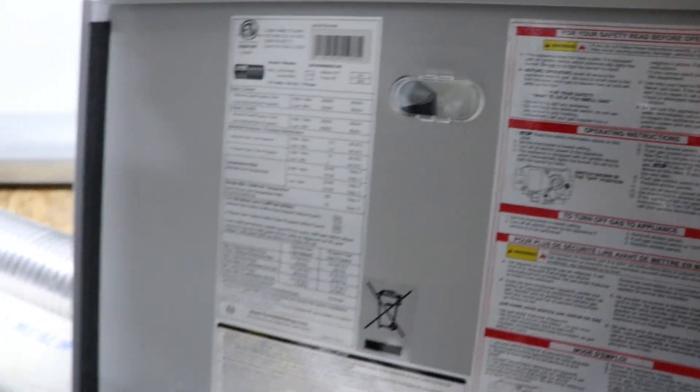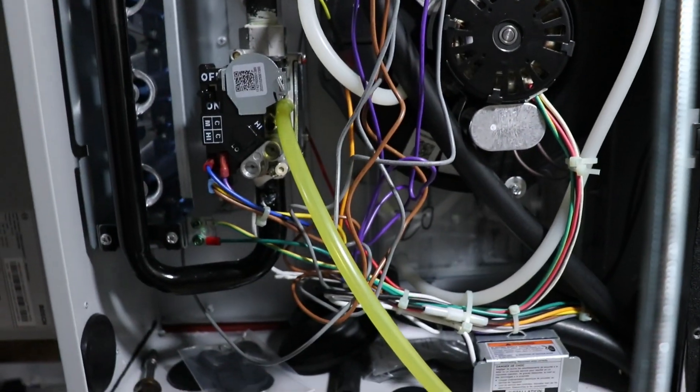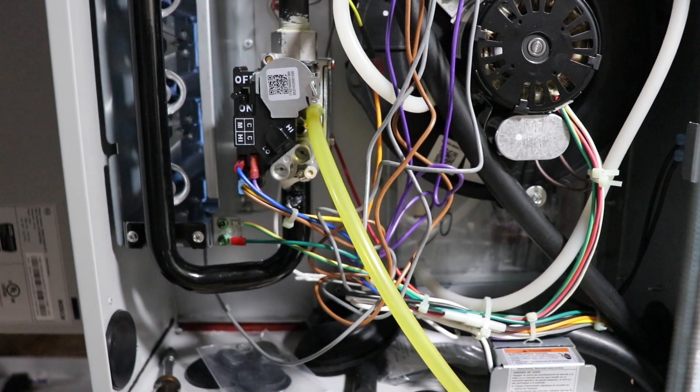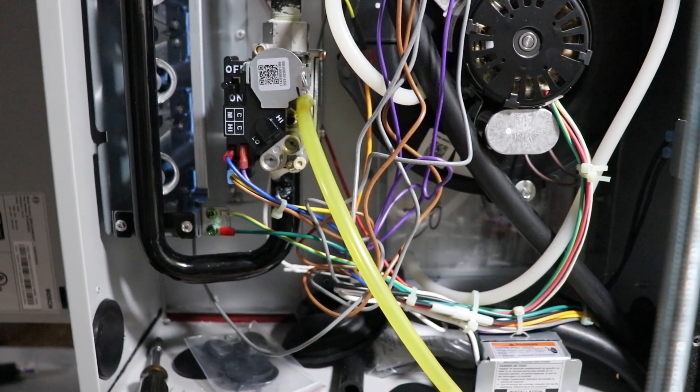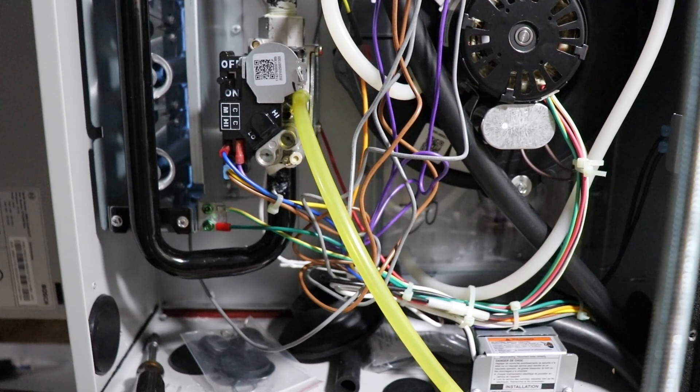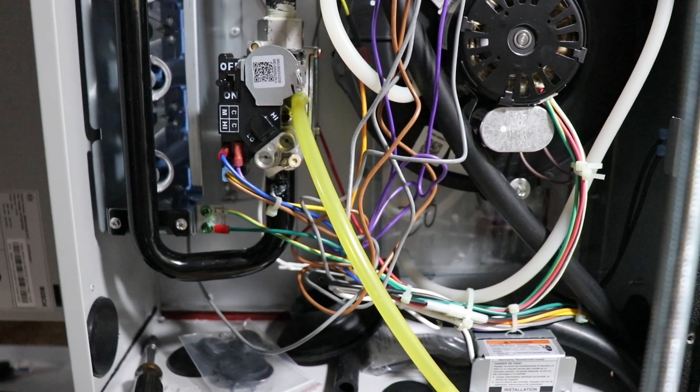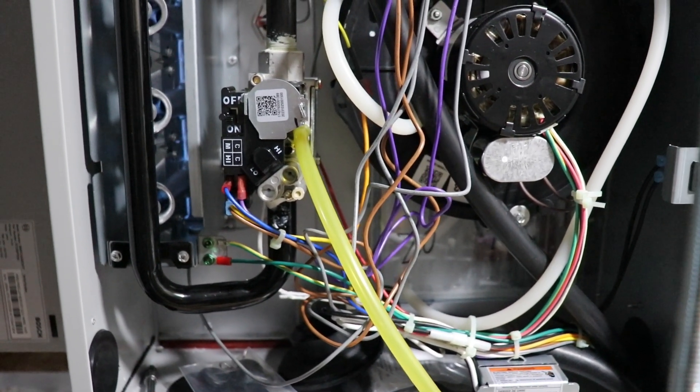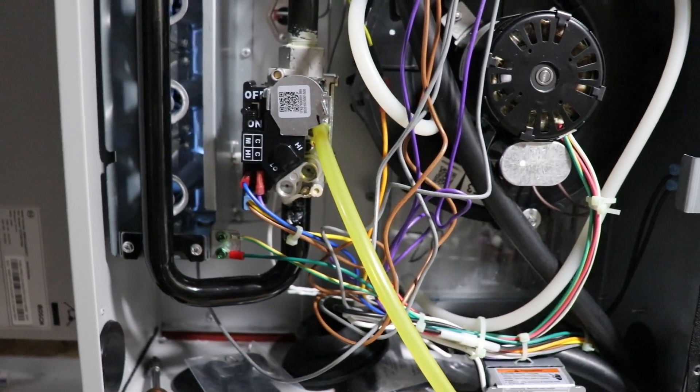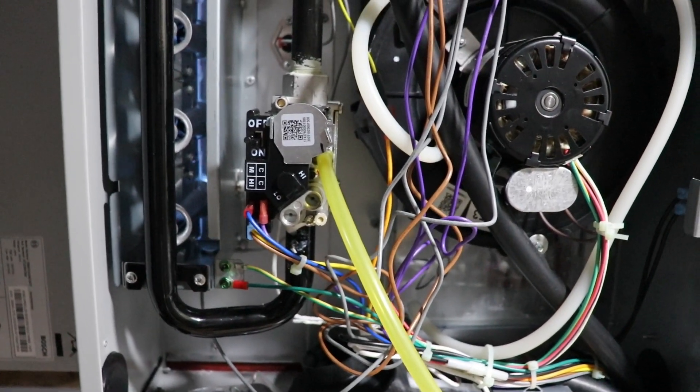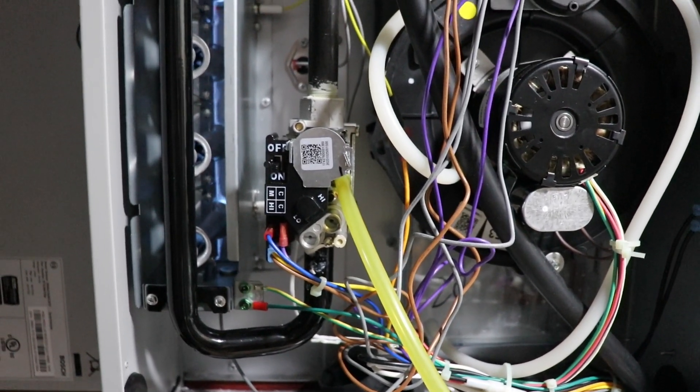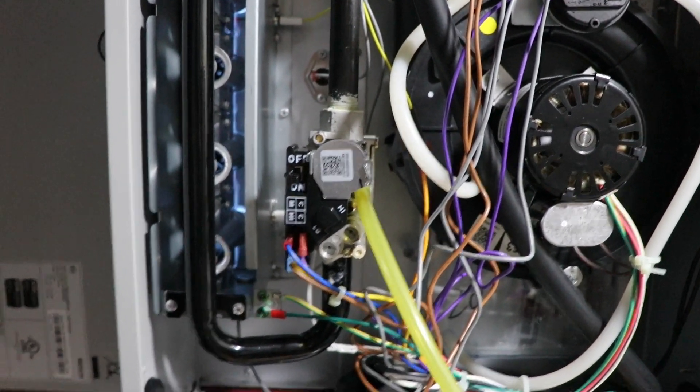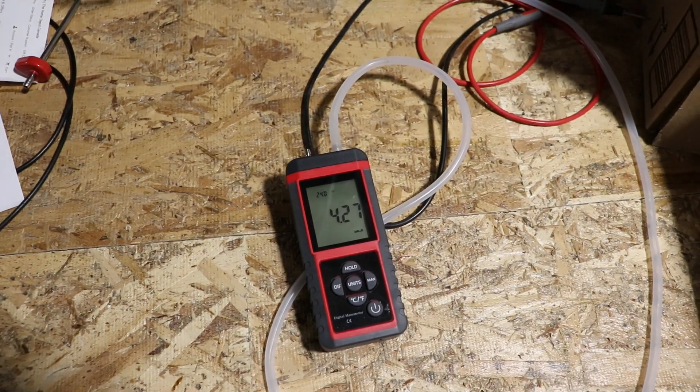It seems like when this furnace came out of the factory, it was set kind of high for output, and now we've got to turn it down a little bit. Things are relatively warm, and you can see it's like 4.27.